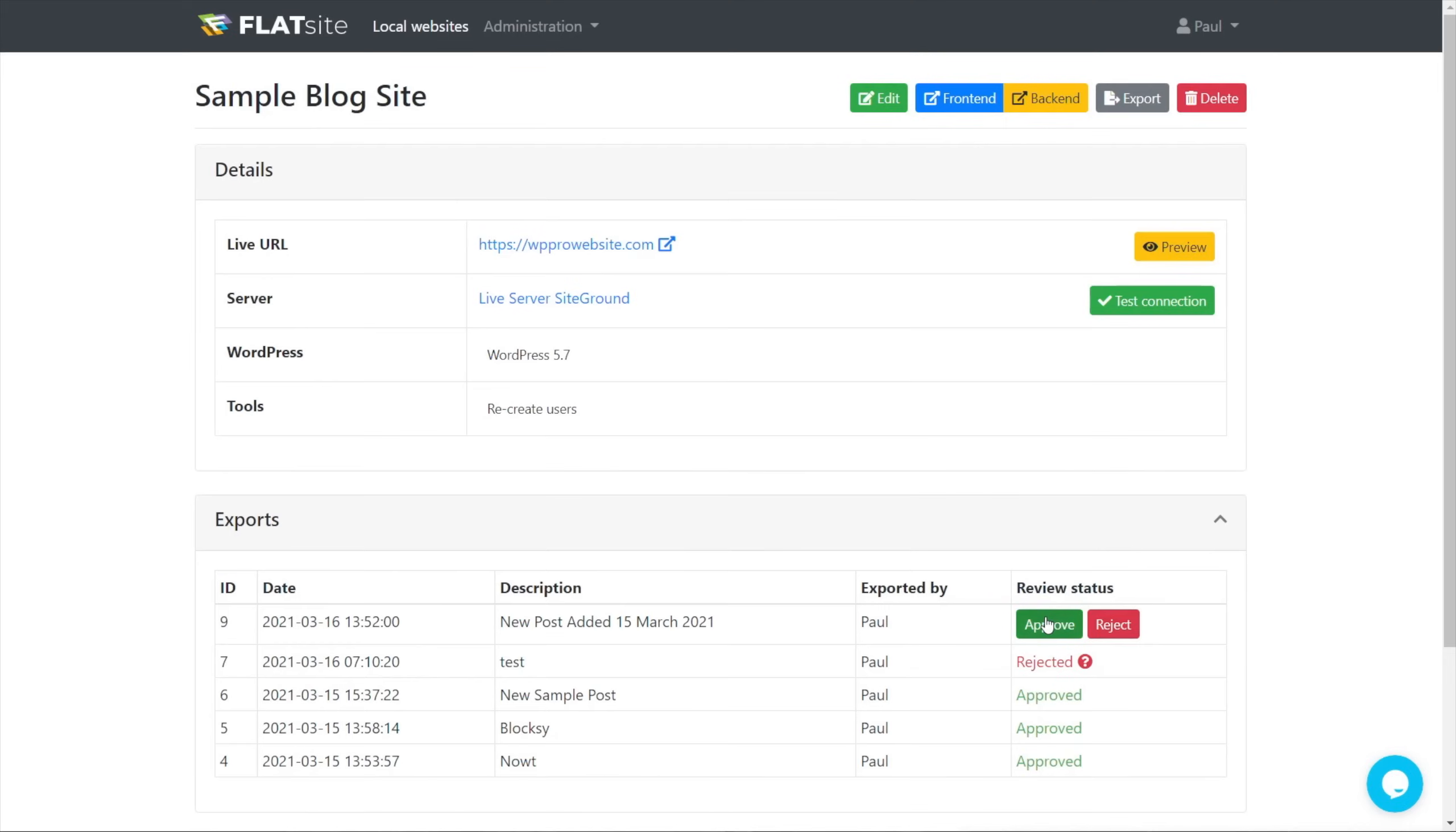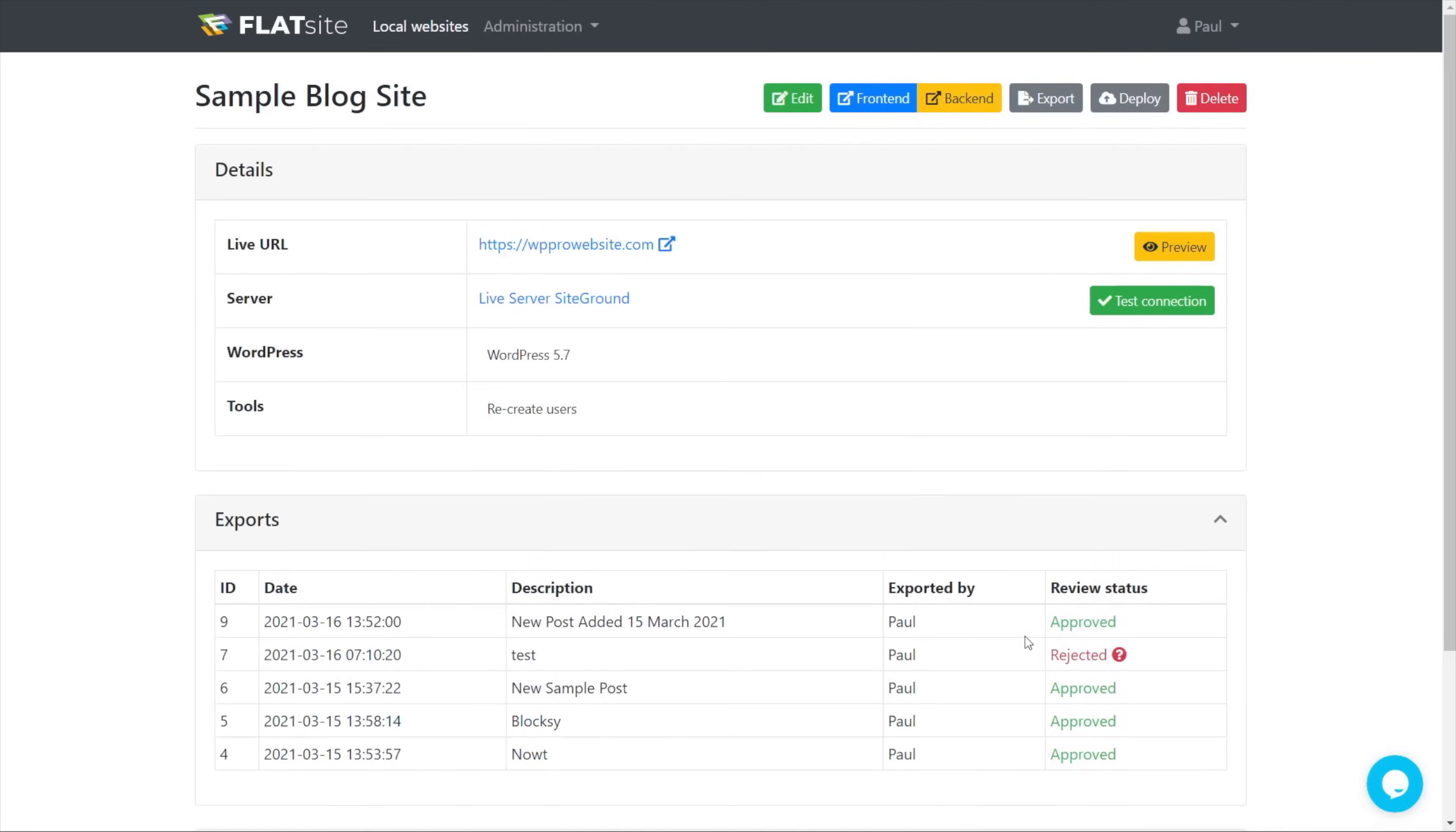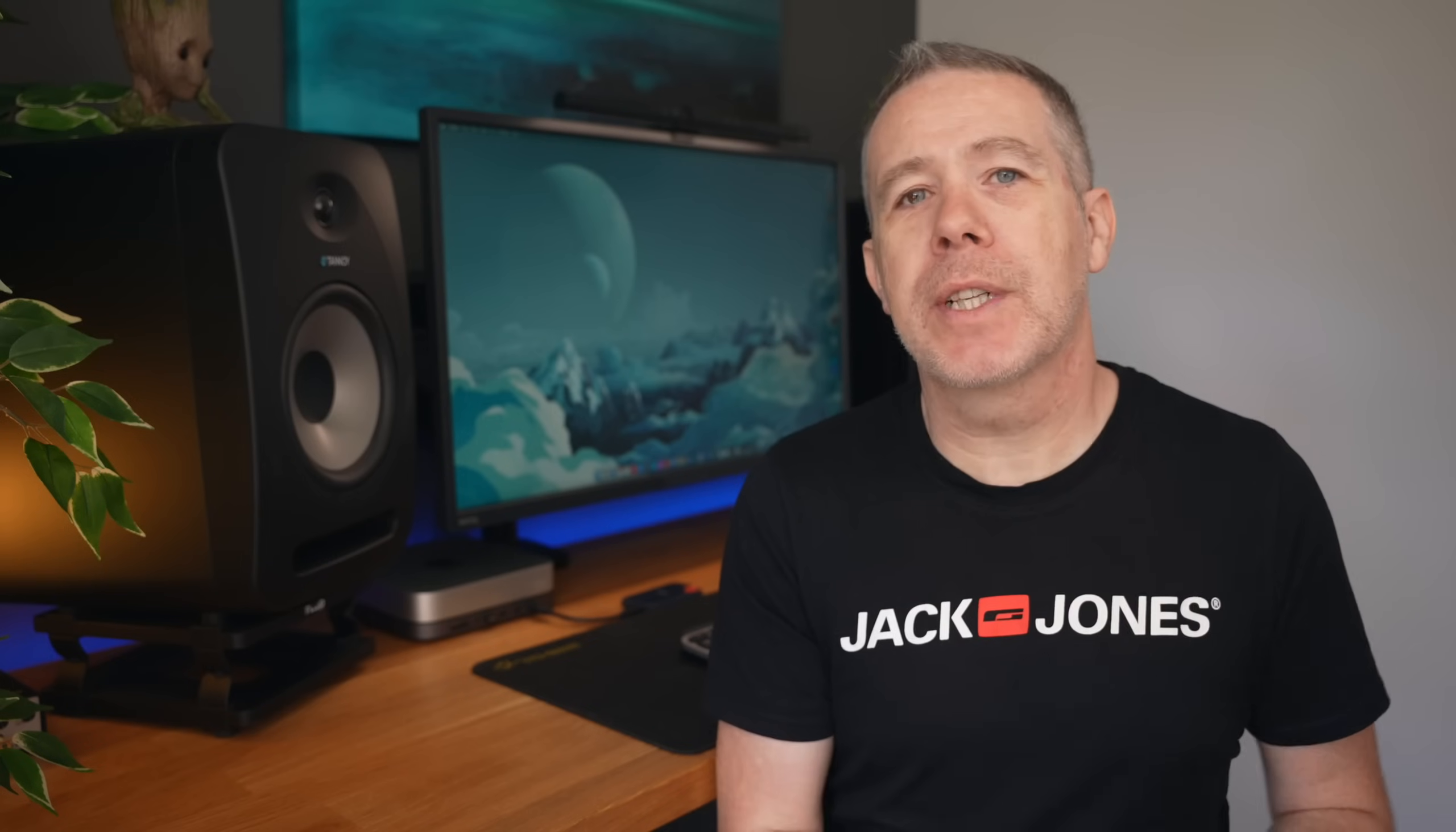So we're going to say we're happy with the changes. We're going to click approve. You can see that now marks it as approved, and we now have a new option for deploy.